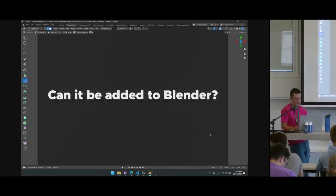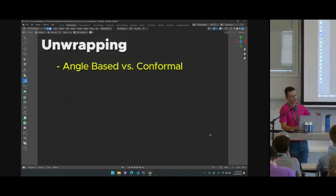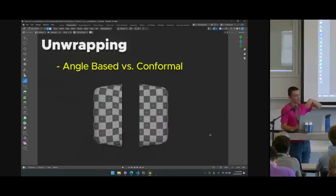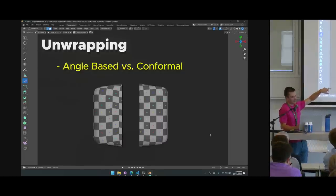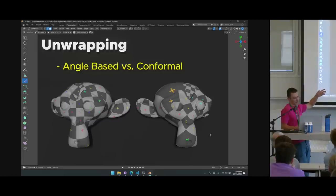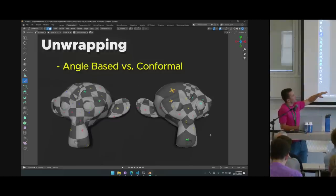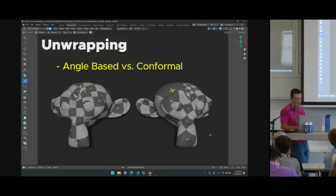Unwrapping has several options in Blender: Angle Based versus Conformal. You're almost always going to want Angle Based — Conformal can lead to a lot of stretching. The manual says Conformal is better for simple objects, but that's not quite accurate. There is one edge case where a very flat area rounded on the outsides works slightly better with Conformal, but for the vast majority of cases, Angle Based gives a more uniform unwrap.